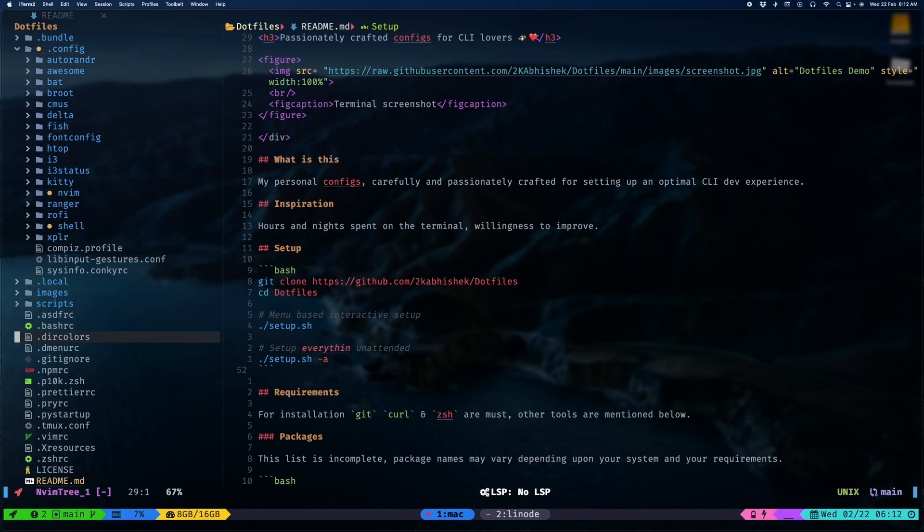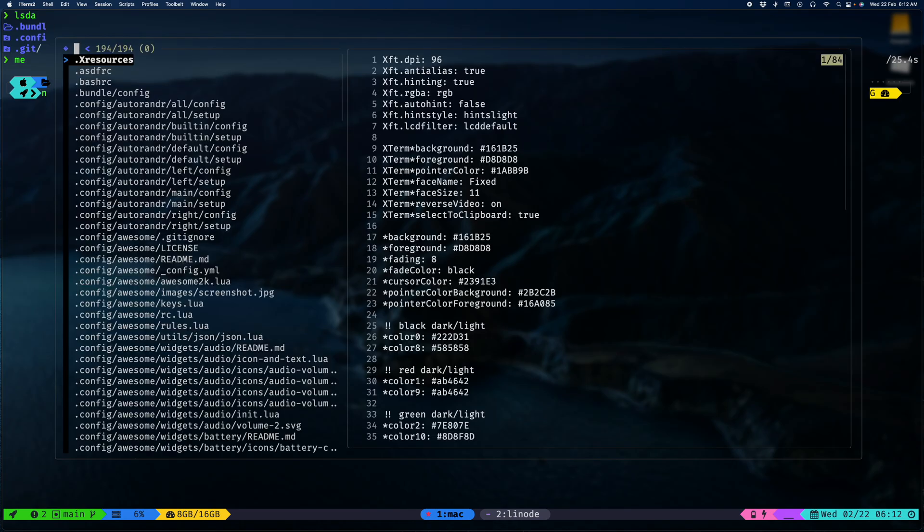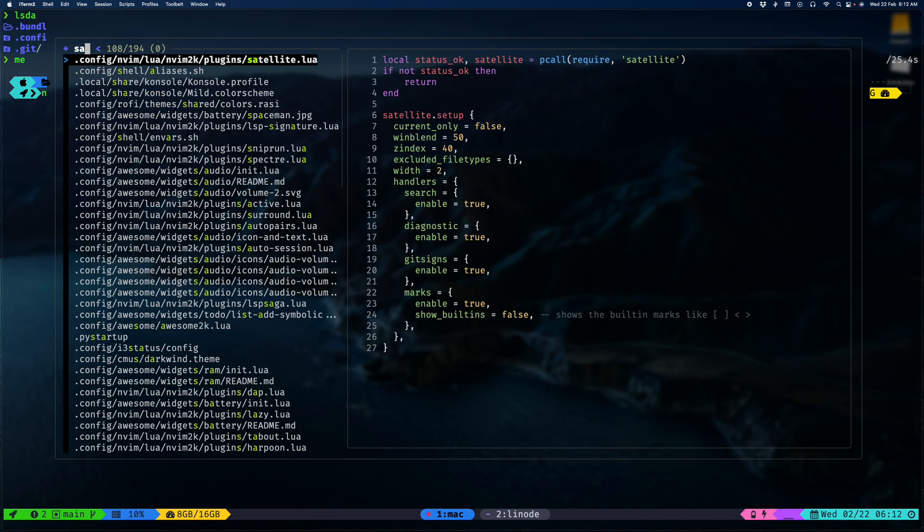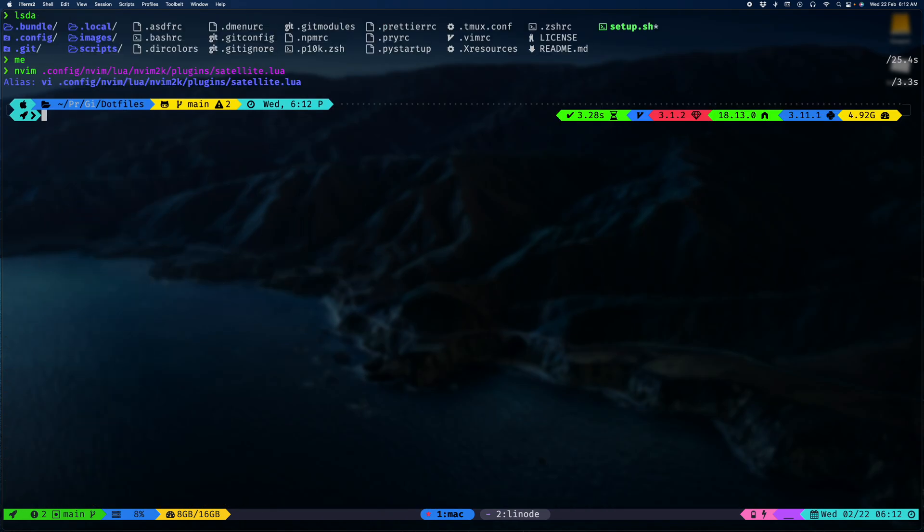This is my local system, a Mac mini, and it has all of my configurations setup. As you can see I have got this fancy prompt, my neovim with all the configs that I need, and I got LSP and stuff. Might do an in-depth video of neovim later.